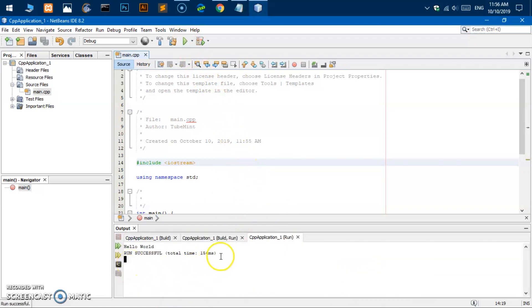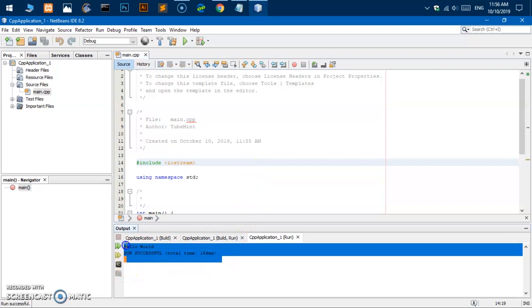Okay so here we are. So this is how you install NetBeans IDE and run it on Microsoft Windows 7.